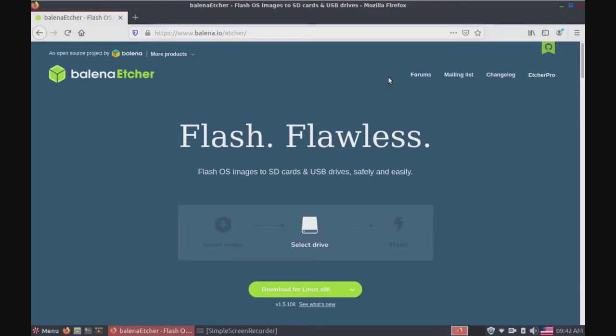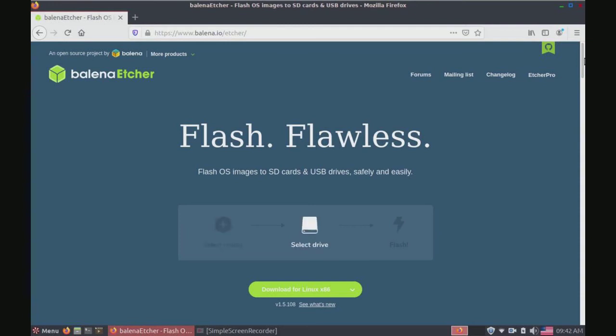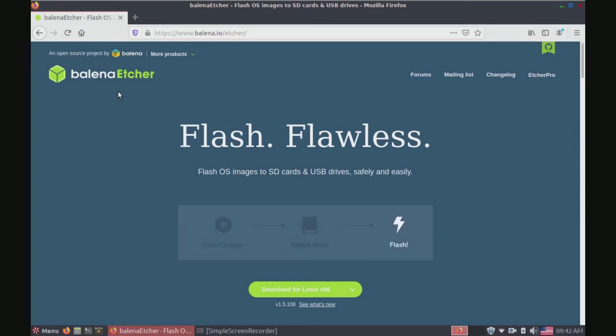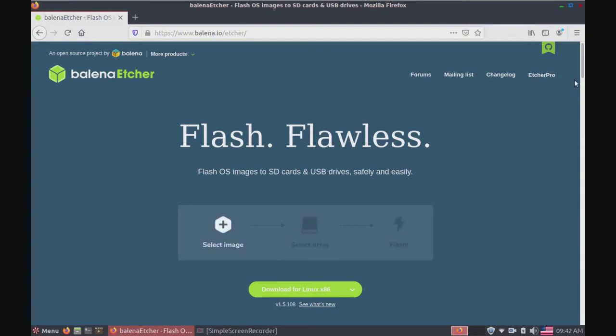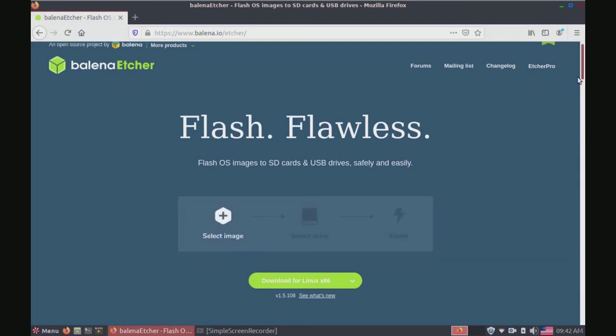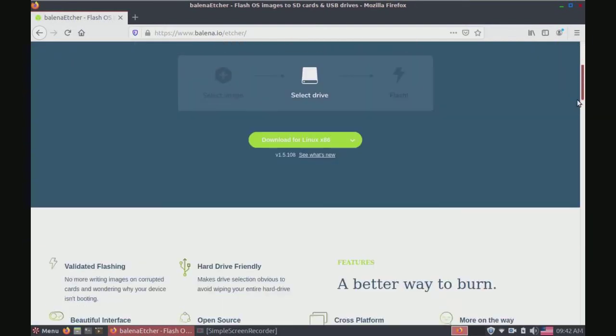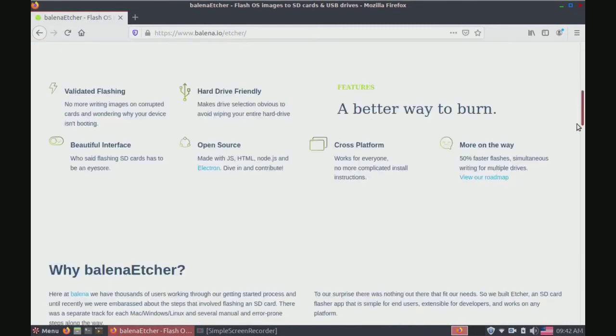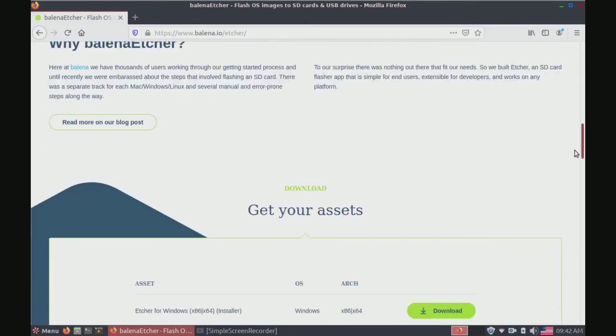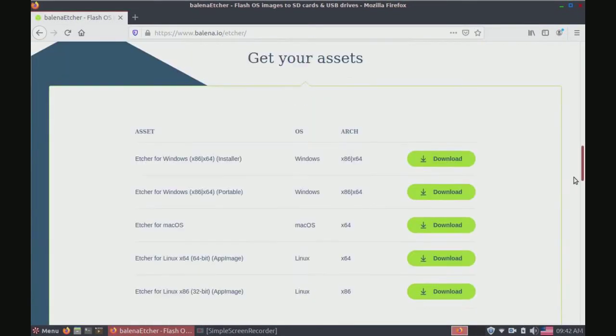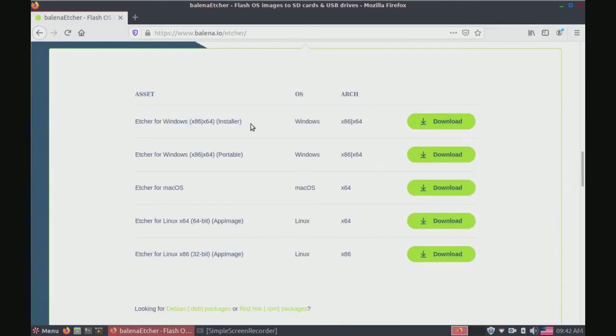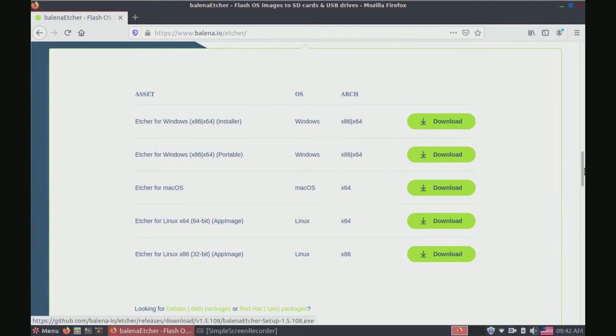As you can probably imagine, we're going to have to hop on our computer to do this. You can go to the Etcher website or you can just type in Etcher in your Google search and click the first link. Now if you go down you will see all of this. Since we are using Linux we're going to want to keep going down.